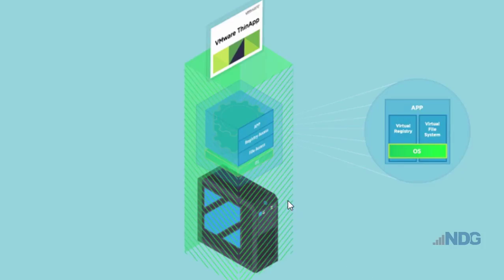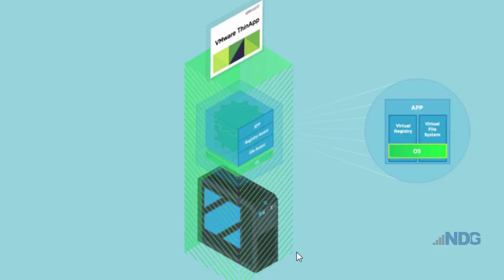It takes those things and virtualizes them. Essentially, what it does is it makes the application a portable application that can be run from anywhere, from a USB thumb drive, from a file share. So it'll be available regardless of your platform or operating system.